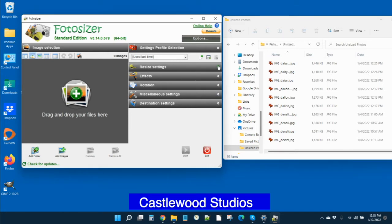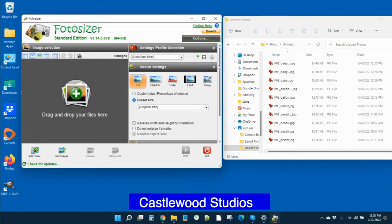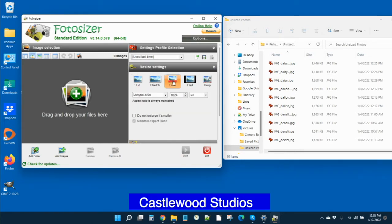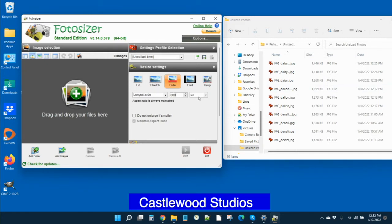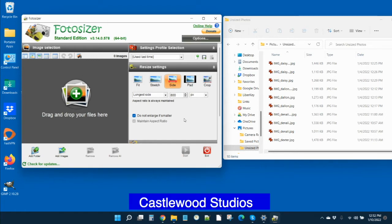The second drop down, the resize image, we recommend to our Castlewood clients that you choose side, the longest side, and then change this to 800 pixels. Make sure this right over here says PX and also click on do not enlarge if smaller, because when you have an image that happens to be smaller than that, you never want to enlarge an image because it will wind up being blurry or pixelated on your screen.